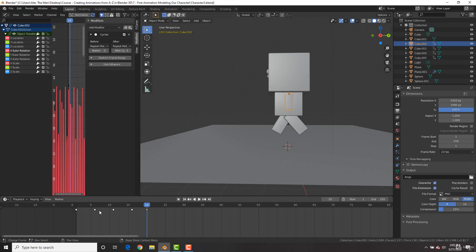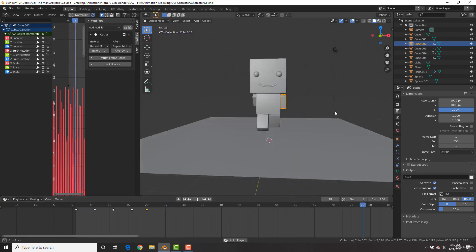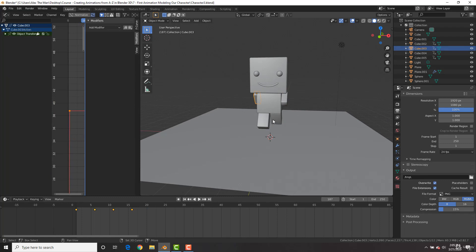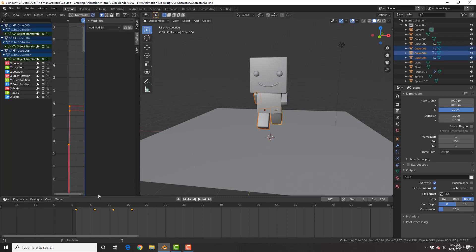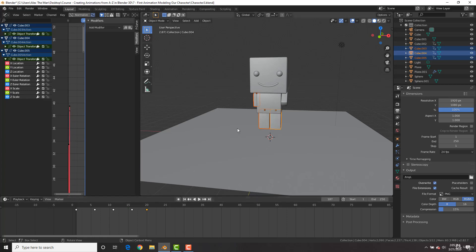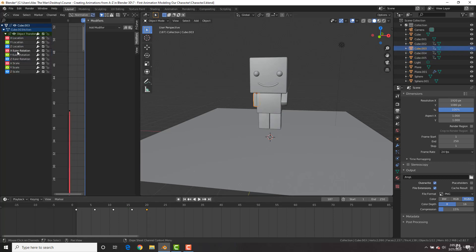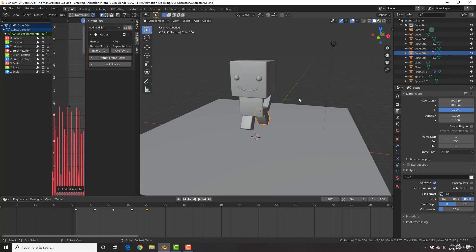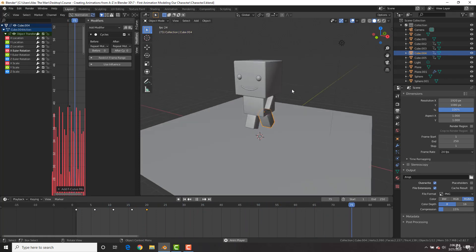We need to do the same for all the other body parts. Select all three of the remaining body parts, select the first keyframe, Shift+D and move it ahead four frames. Then for each one, go to X Rotation in the Graph Editor, open Modifiers, add a Cycles modifier, and repeat for all remaining body parts. Now let's see what we've created — it's alive! Not as scary as Frankenstein, but it's too cute to be Frankenstein.